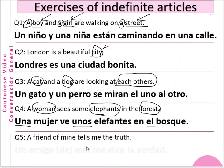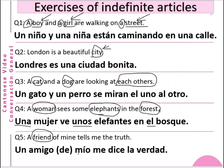Question 5: A friend of mine tells me the truth. Friend — amigo — is masculine singular. Answer: Un amigo mío me dice la verdad. You can omit 'de' and just say 'un amigo mío'. 'Me dice' means 'he tells me' — in Spanish this is called the reflexive, which we will talk about in a later chapter. So: un amigo mío me dice la verdad — a friend of mine tells me the truth.